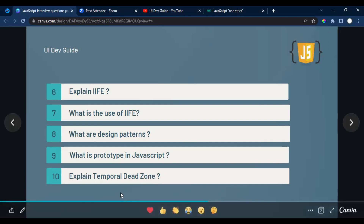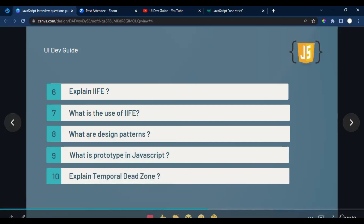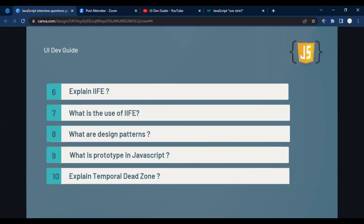The tenth question is about the temporal dead zone. This comes up frequently. With let and const as block-scoped variables, you cannot access them before initialization or declaration. If you say yes they are hoisted, the interviewer asks how; if you say no, they ask why. The answer involves the temporal dead zone — prepare this concept in depth, as it shows deeper understanding.